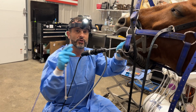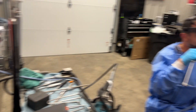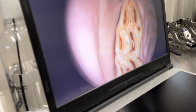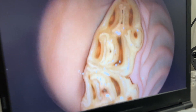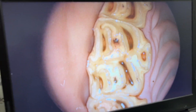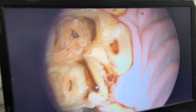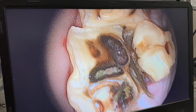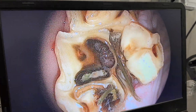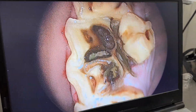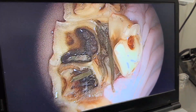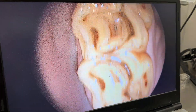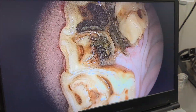On the oral endoscope we can see normal teeth here, a normal tooth, a normal tooth, a little chip piece here, and then here we have a tooth that fractured through pulps three and four. This tooth — number 109 — will have to be extracted.